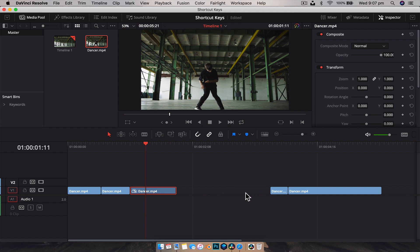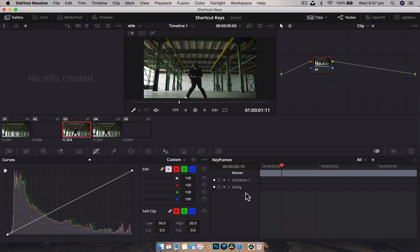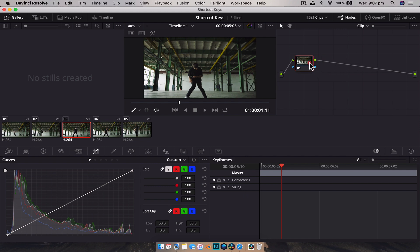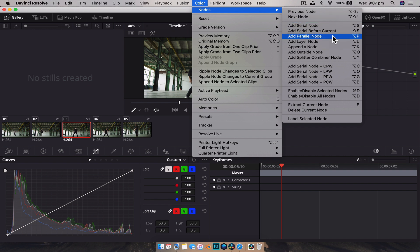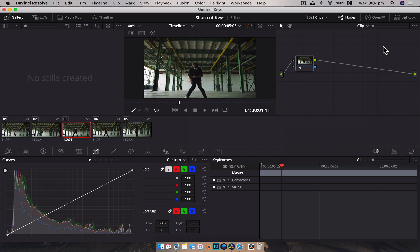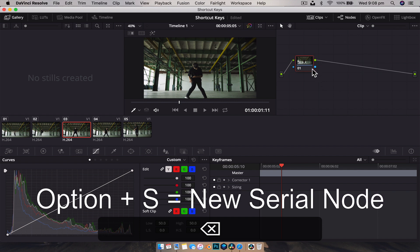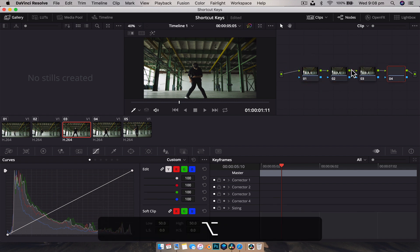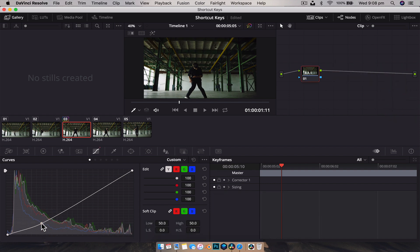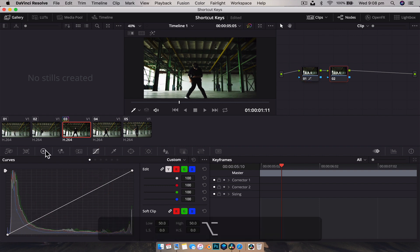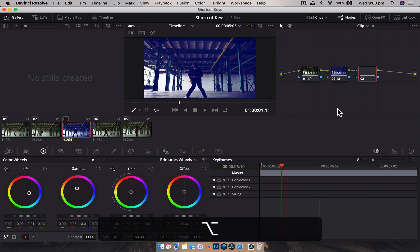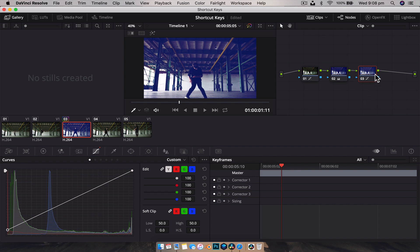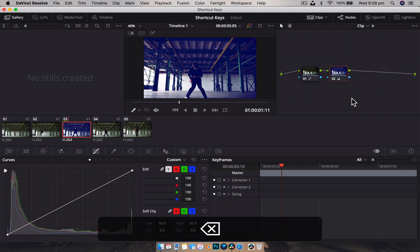The next couple of shortcuts are in the color tab. Switch to it with Shift+6. When color grading, you'll often need to add nodes. The easiest shortcut to remember is Option+S, which adds a blank serial node. I use this constantly — I'll typically have four or five serial nodes for basic color correction, using Option+S to add each one and then making adjustments like curve corrections on each node.